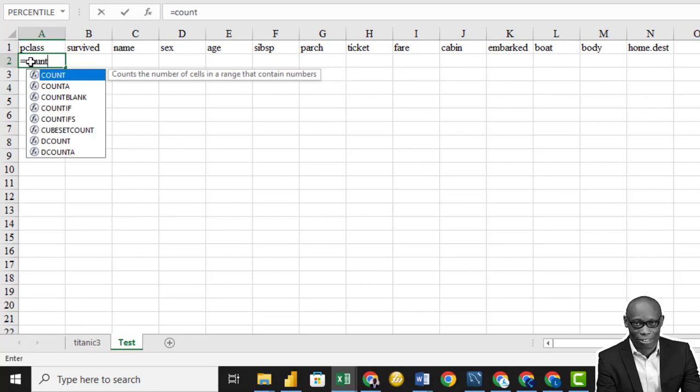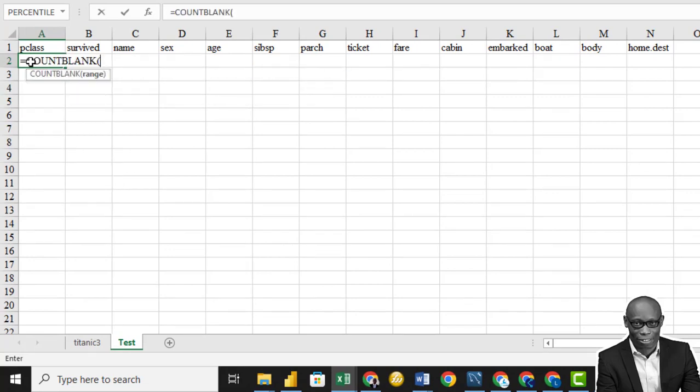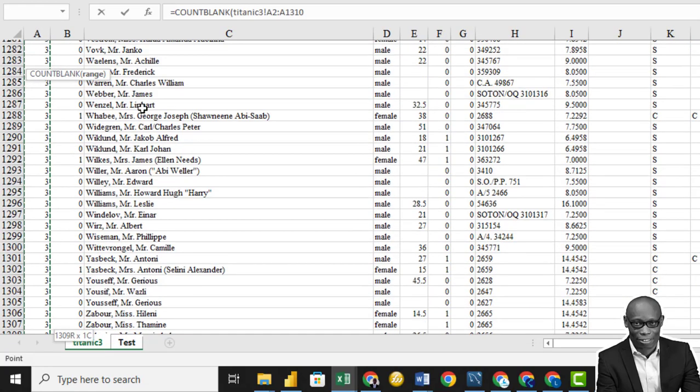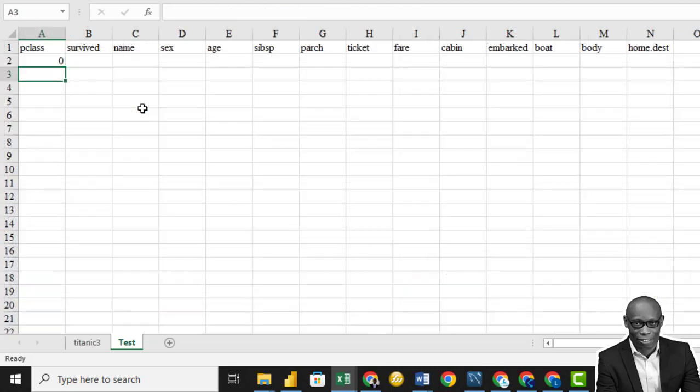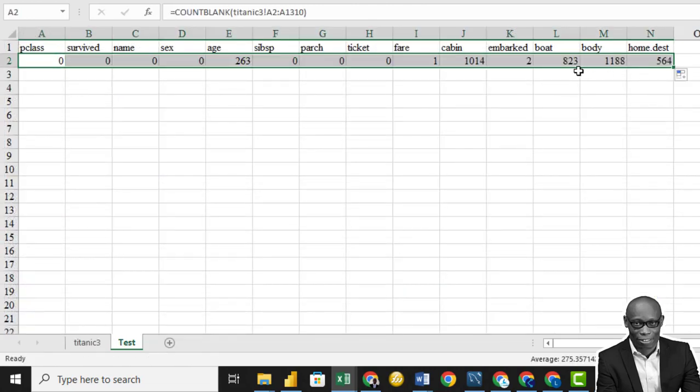So the next thing is we want to use the count blank function to locate all the missing values in that column. So we'll do count blank. I press on tab and I hit on the Titanic data set. I hit on the first column, shift, control, down arrow, and then press enter. So there's no missing value in the first row. We drag it to the last row. We're good.